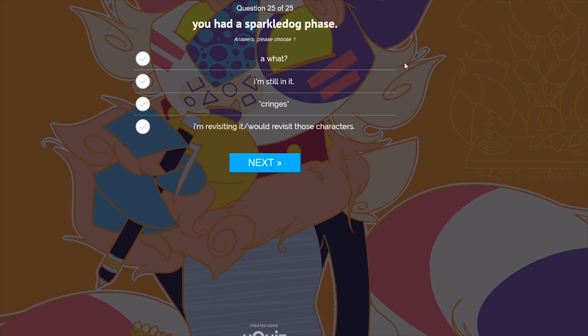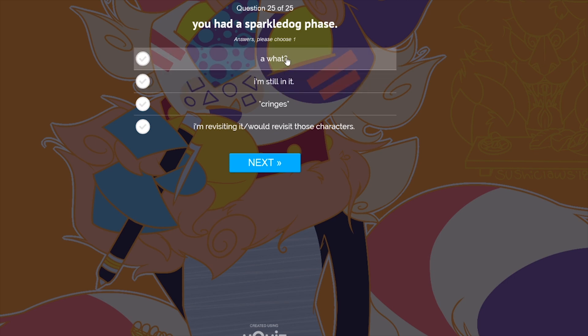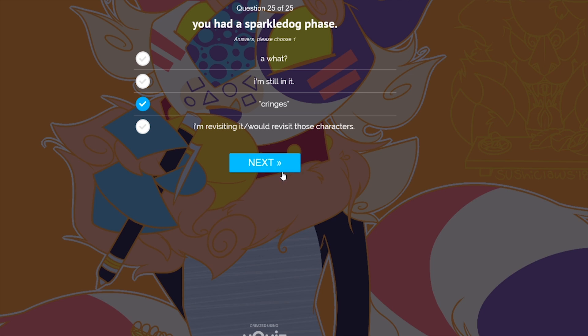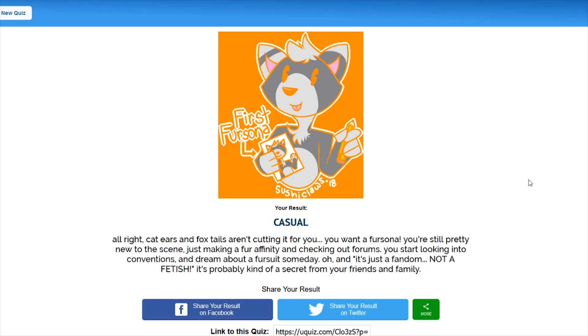You had a sparkle dog phase. No, not particularly. So I'm going to have to go with cringes. Maybe that's the only way of saying that I know what it is. Let's see how we do. Your result? Casual. Alright, cat ears and foxtails aren't cutting it for you. You want a fursona. You're still pretty new to the scene, just making a fur affinity and checking out the forums. You start looking into conventions and dream about a fursuit someday. Oh, and it's just a fandom, not a fetish. It's probably kind of a secret from your friends and family. Okay. The quiz itself is not very indicative of the end result because I think I'm a little bit further in than, you know, new to the scene. But with that being said, let's hop onto the next one.